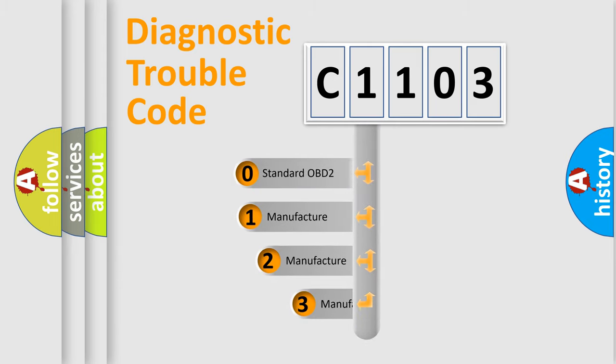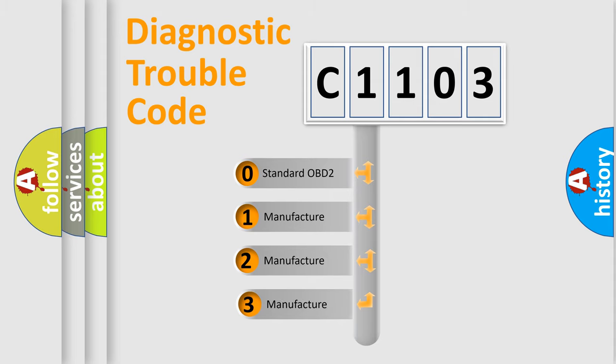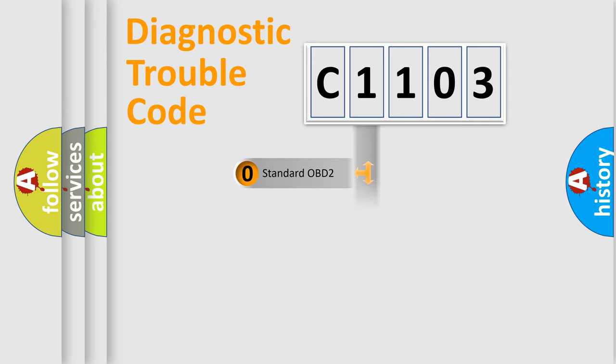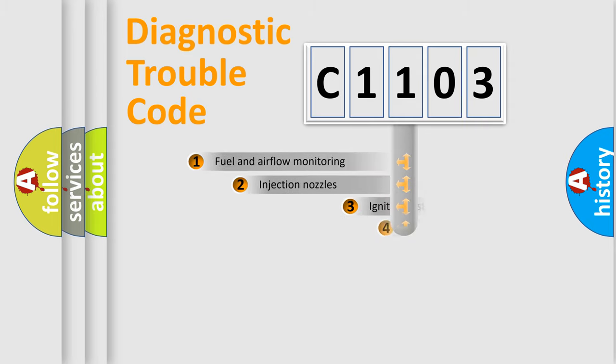If the second character is expressed as zero, it is a standardized error. In the case of numbers 1, 2, 3, it is a manufacturer-specific expression of the car specific error.